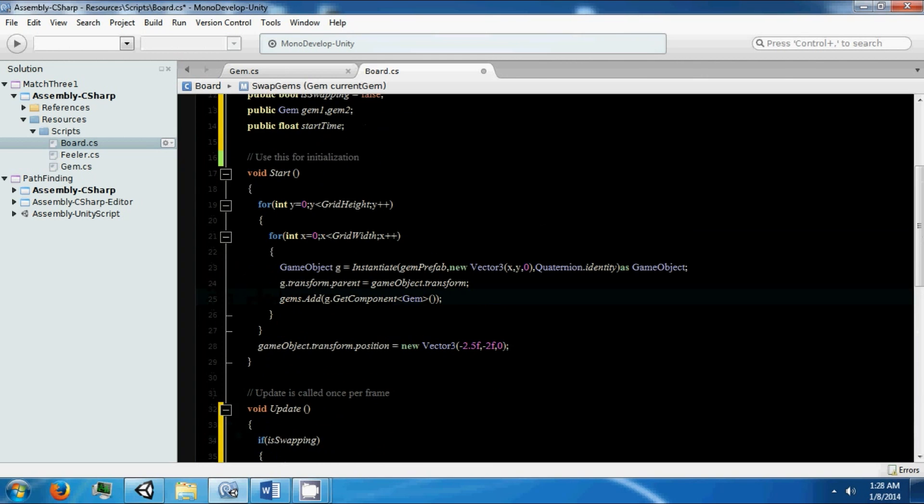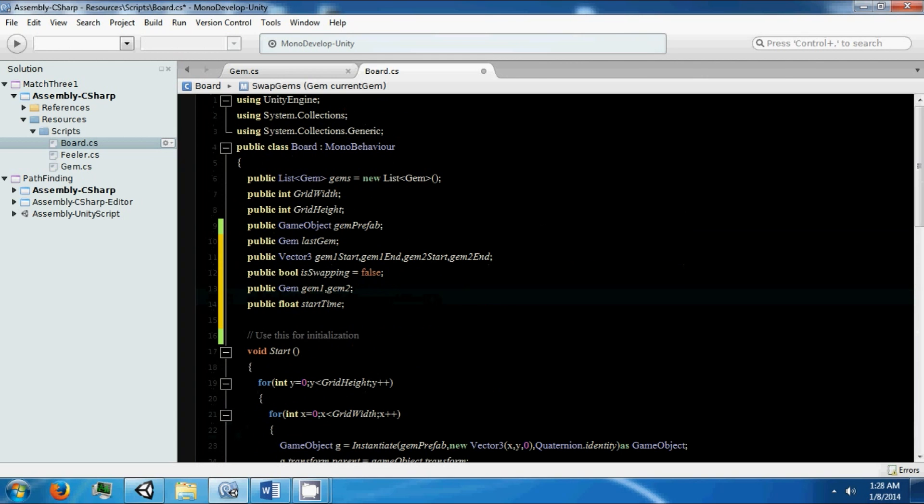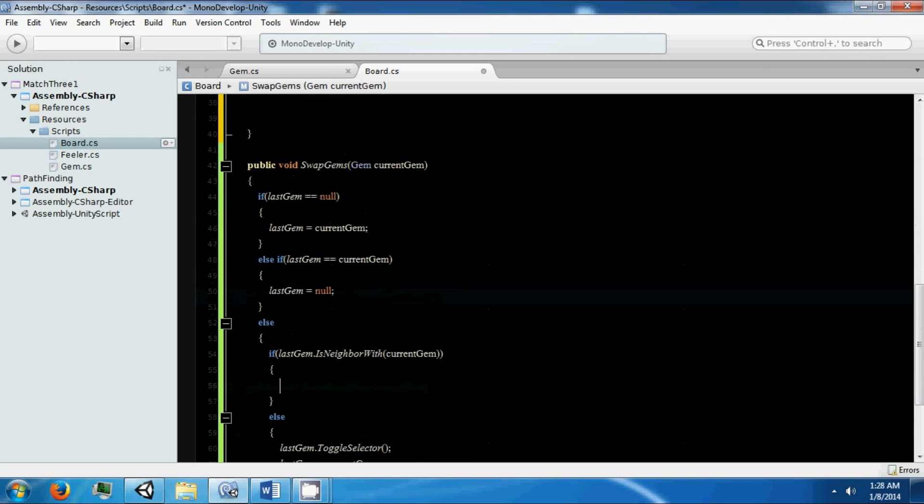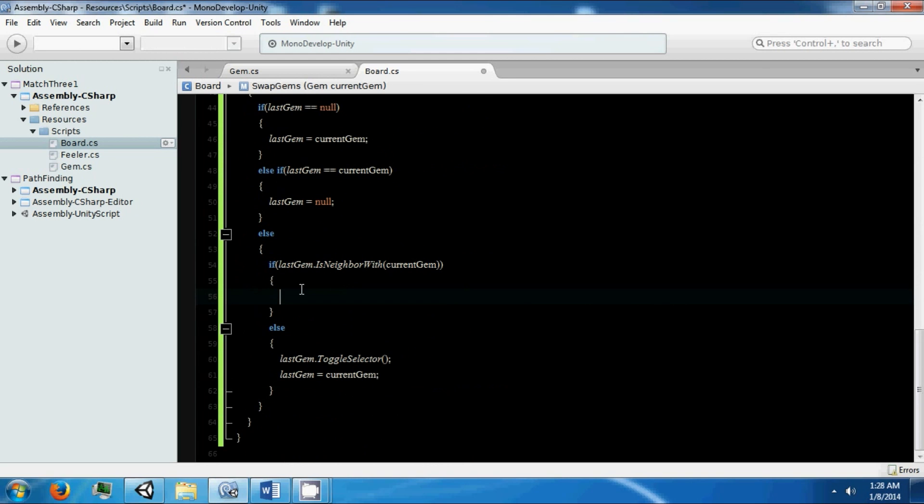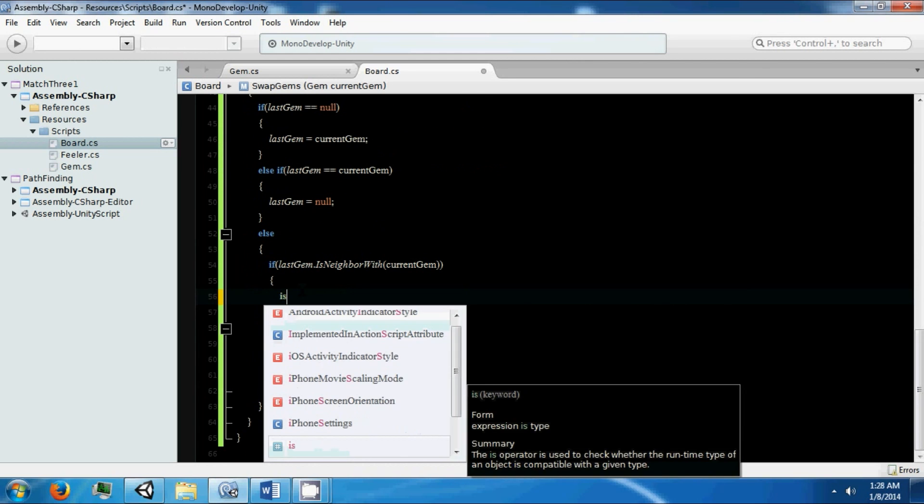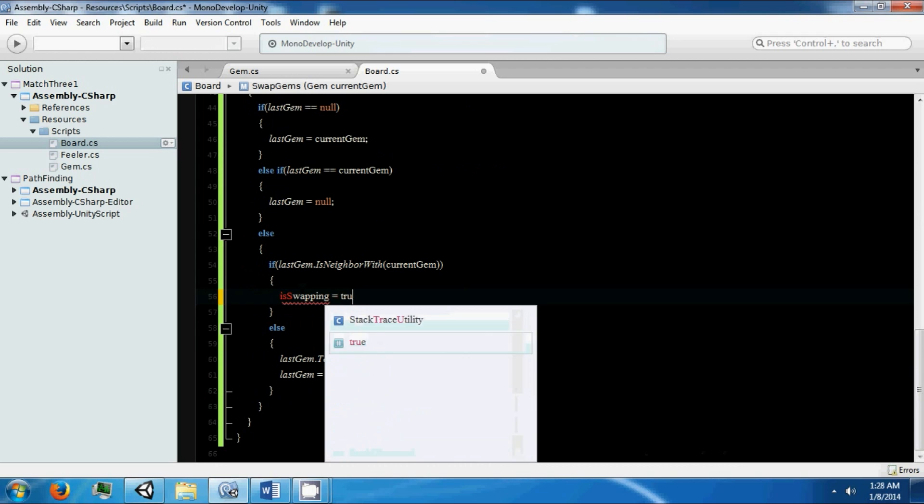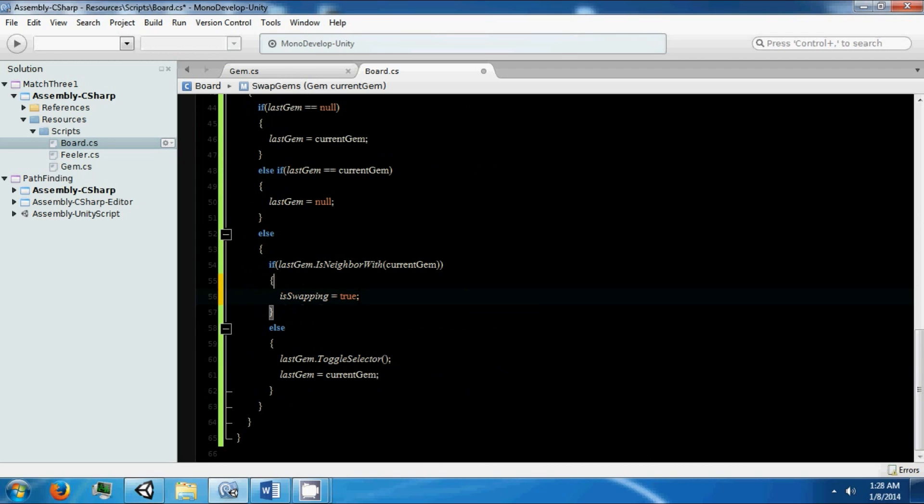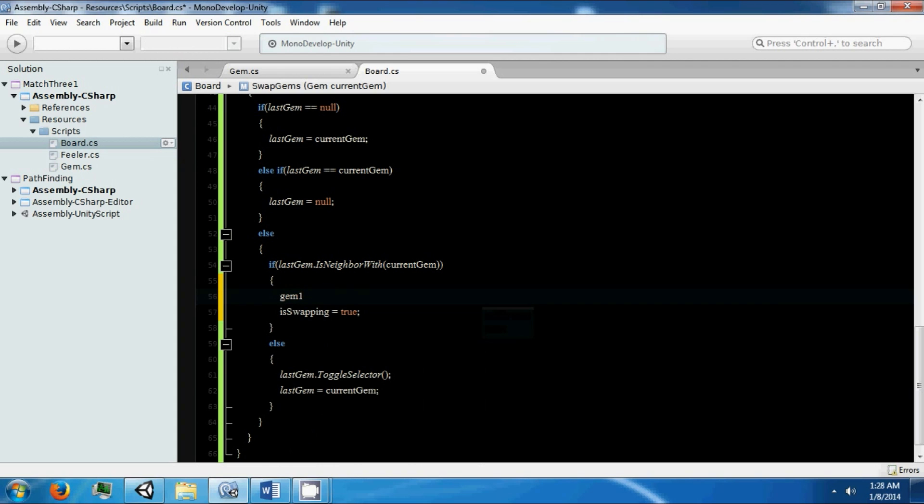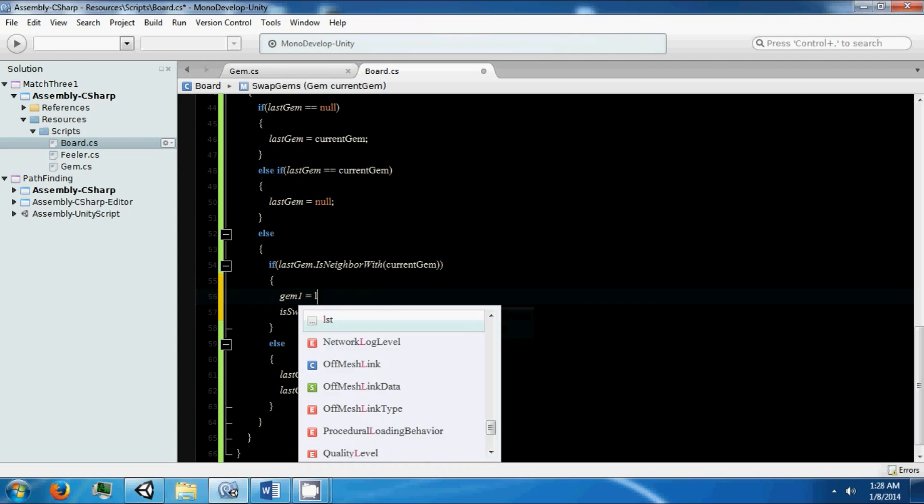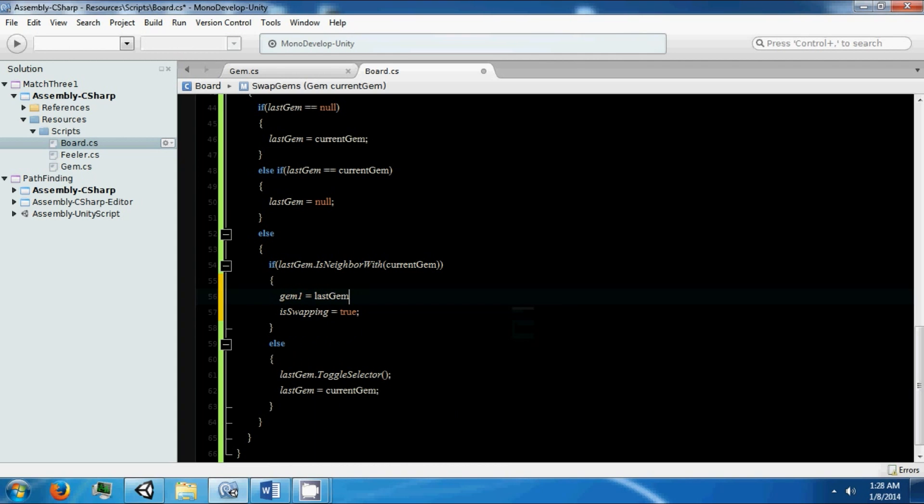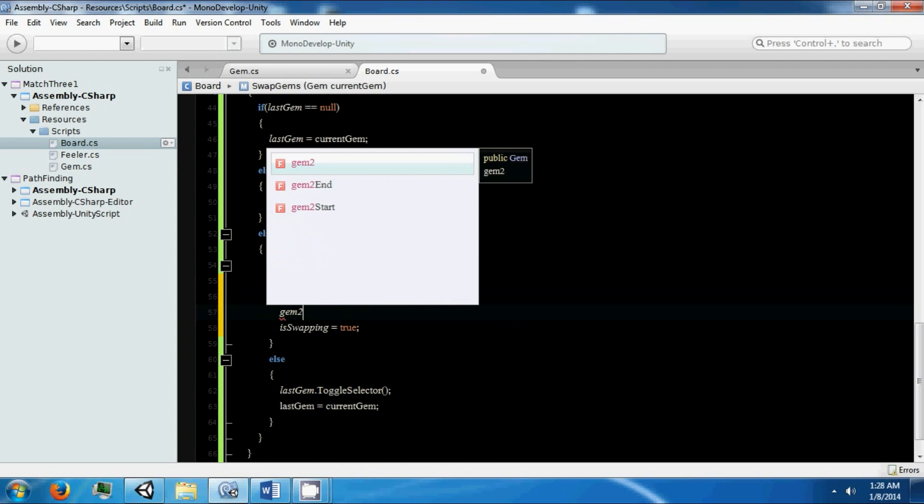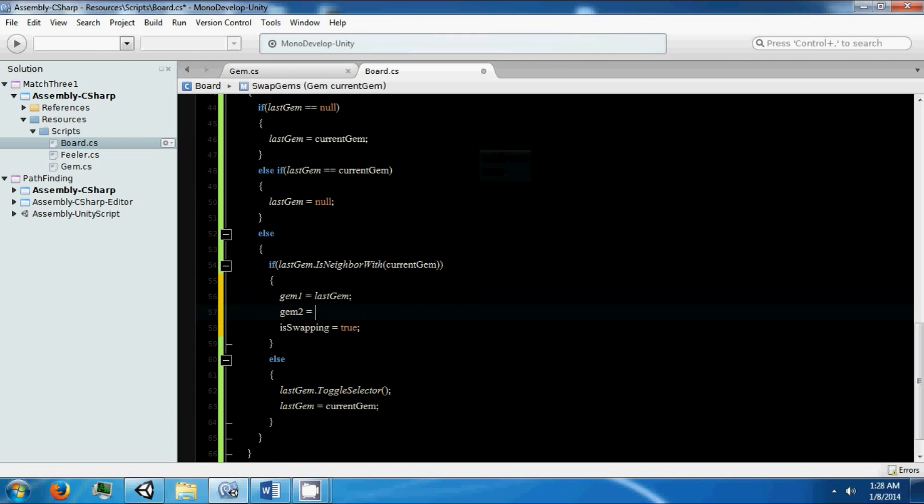So in here we're going to set up all these variables so that we can swap between the two gems. The first thing is that isSwapping is true because we're going to be swapping. Gem1 is going to equal our last gem, gem2 is going to equal our current gem.